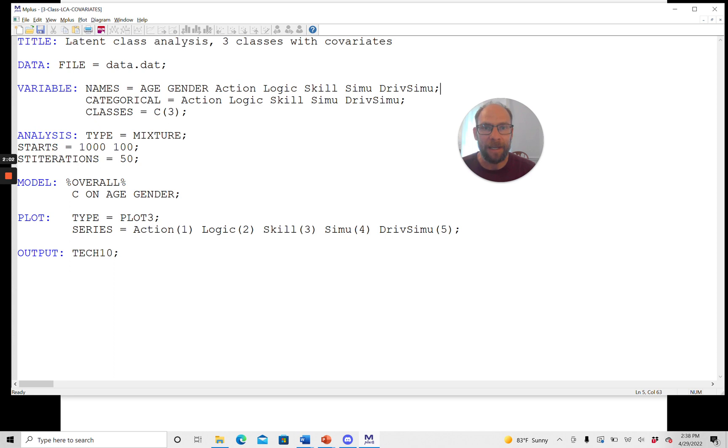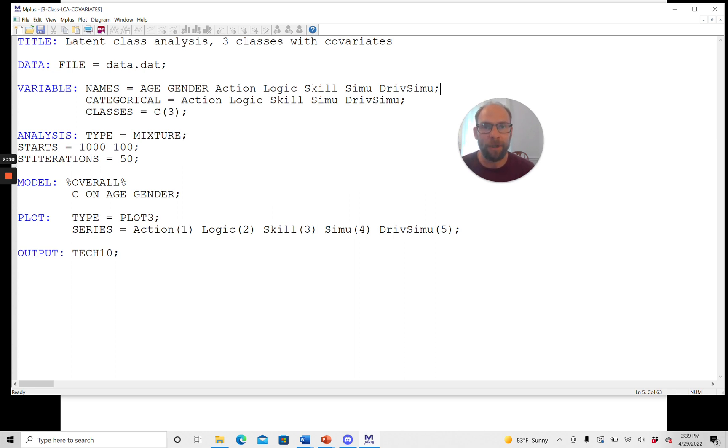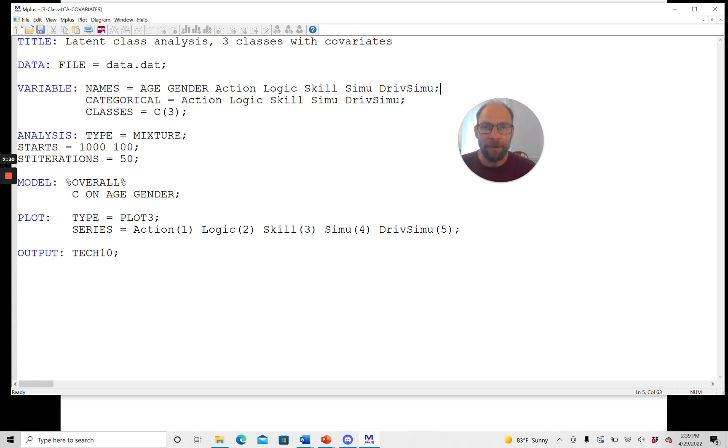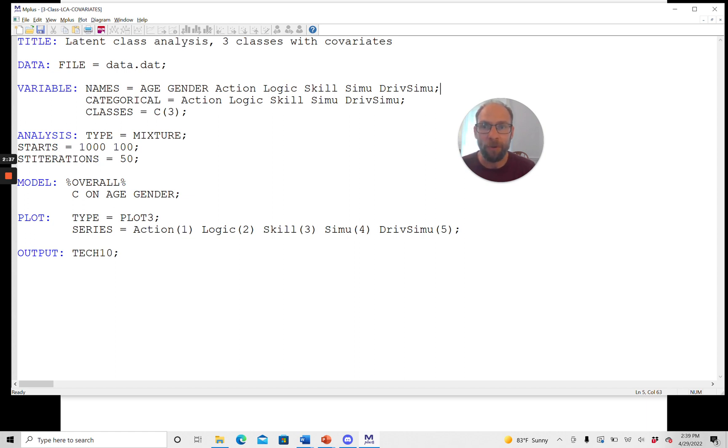And so here I have an example of a three-class latent class analysis with the covariates age and gender. In case you're not familiar with M-plus or with how a latent class analysis in general works in this program, please check out my other video on latent class analysis in M-plus in which I show an unconditional latent class model without covariates and where I discuss all the commands in detail for a latent class analysis in M-plus. You find this video in the description. And so here I'm just only going to focus on the relevant commands for adding those covariates.